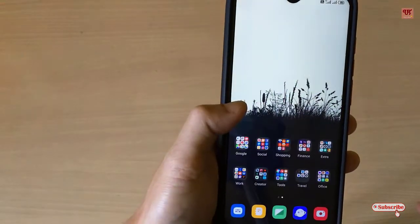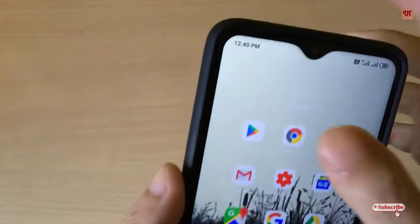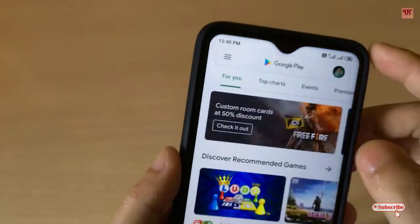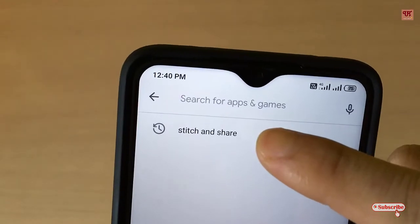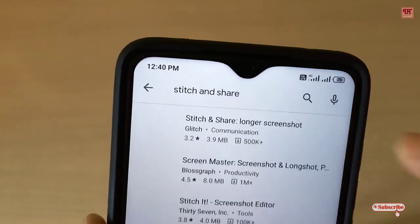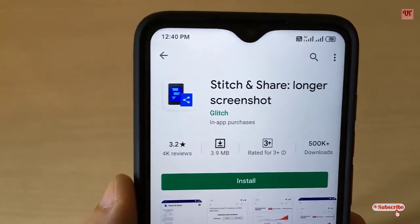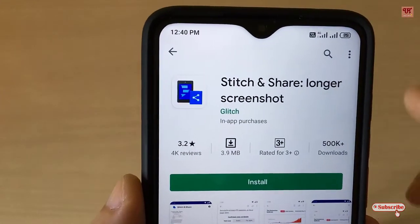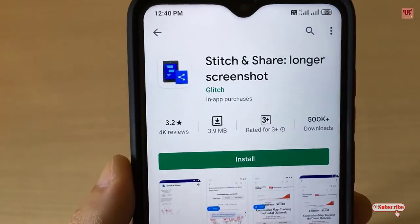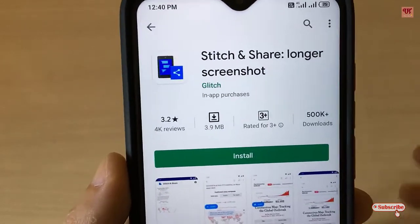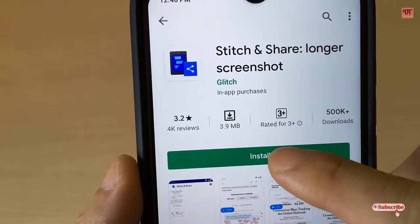First of all, you need to go to the Play Store. In the Play Store, search for an application named Stitch & Share. Once you find Stitch & Share — Long Screenshots — it's totally free, so don't worry, you don't need to purchase anything. Click on Install.